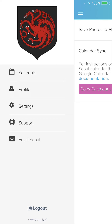You'll also see a link for support which takes you to our written documentation, or if you need additional assistance you can always email by clicking the link below.